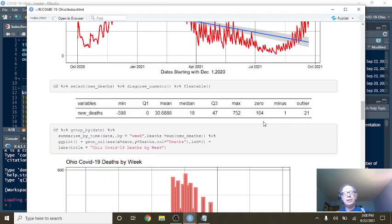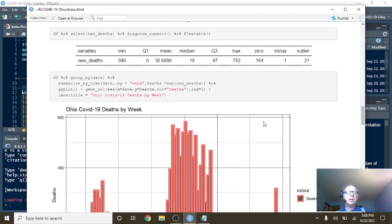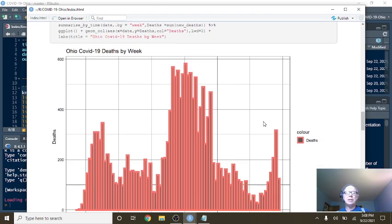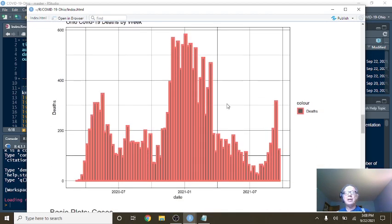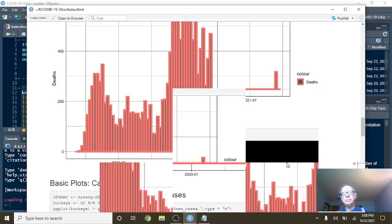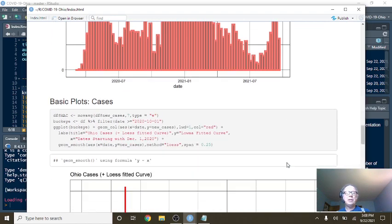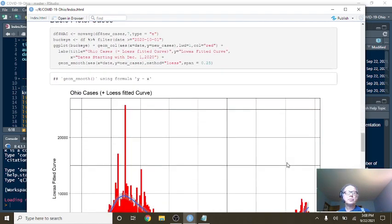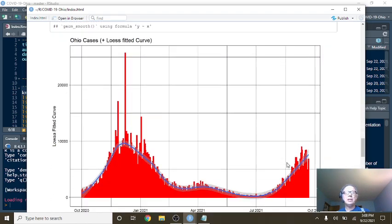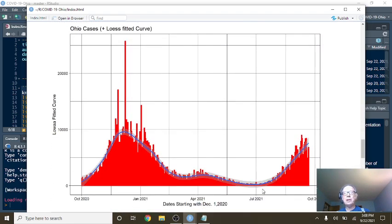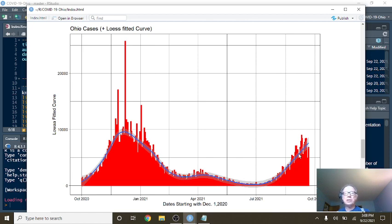What about cases? Well, here's weekly deaths. Again, how many of these people in January were fully vaccinated? What about cases? How many of these people were vaccinated? But again, a long declining pattern followed by an increase in July.